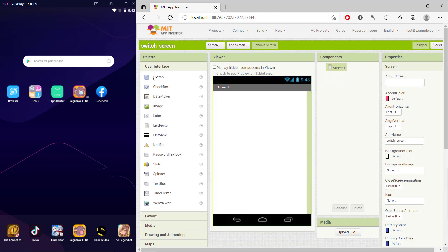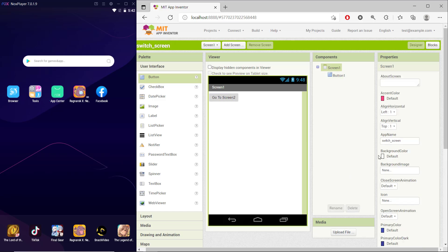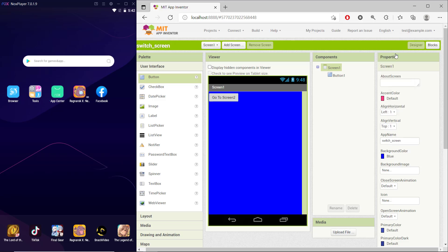Next, I will insert a button in Screen 1 and you can change the name to 'go to screen 2'. For the background, I will set the color to blue.